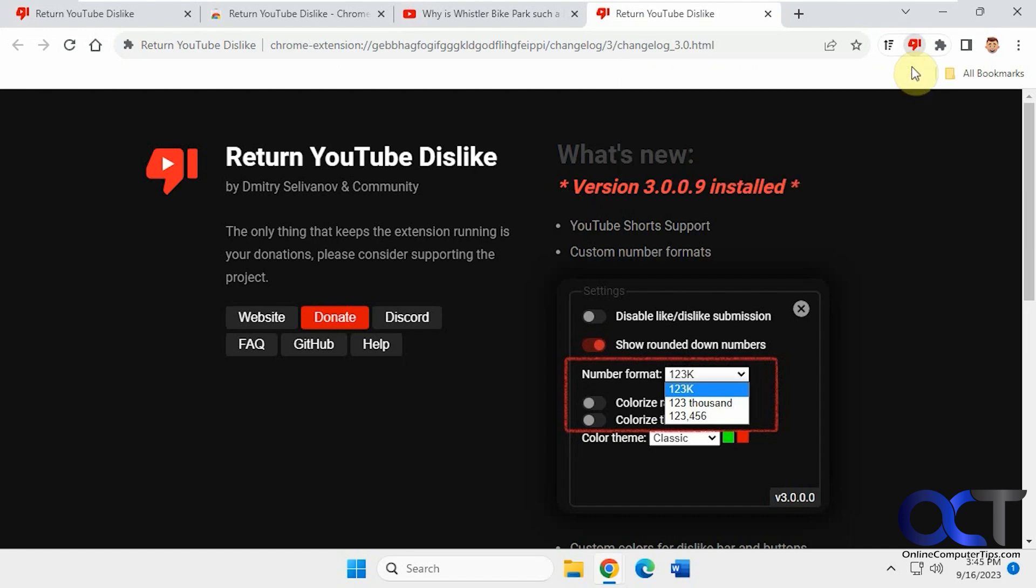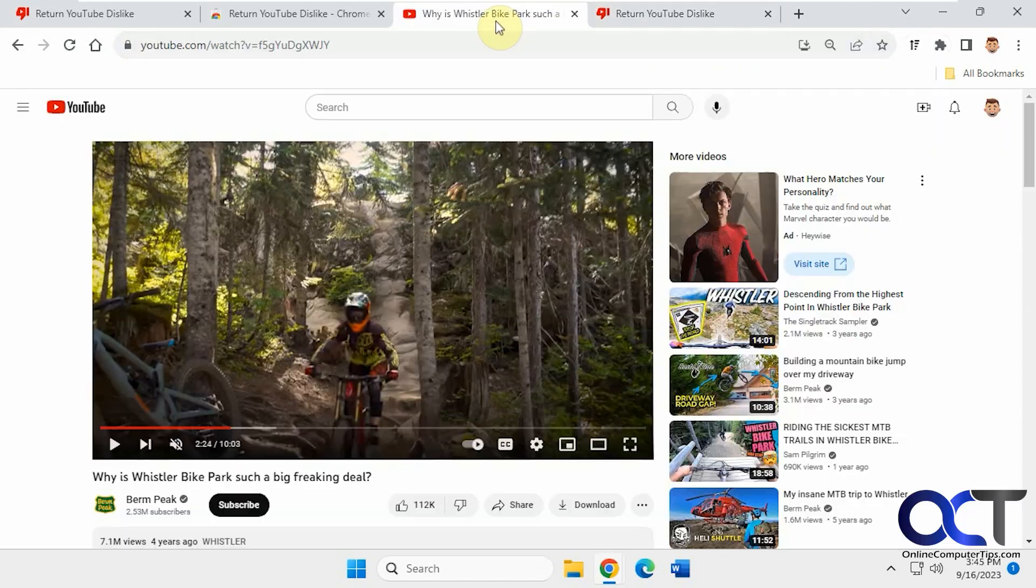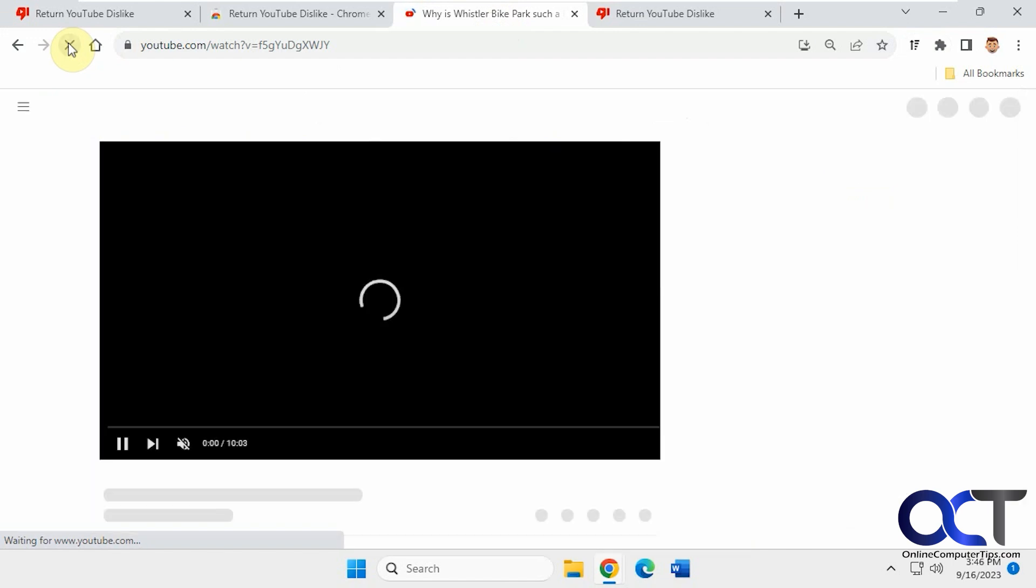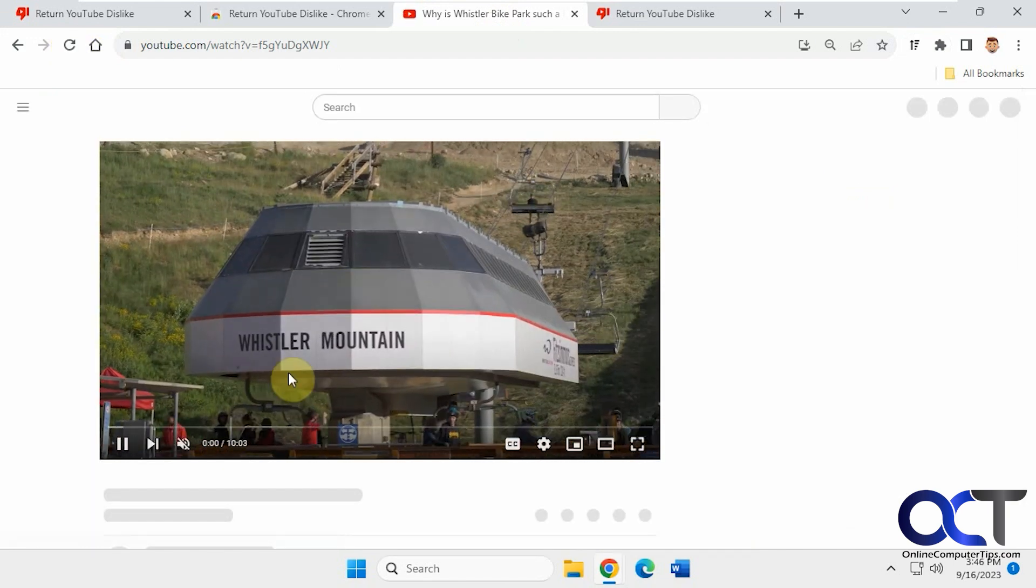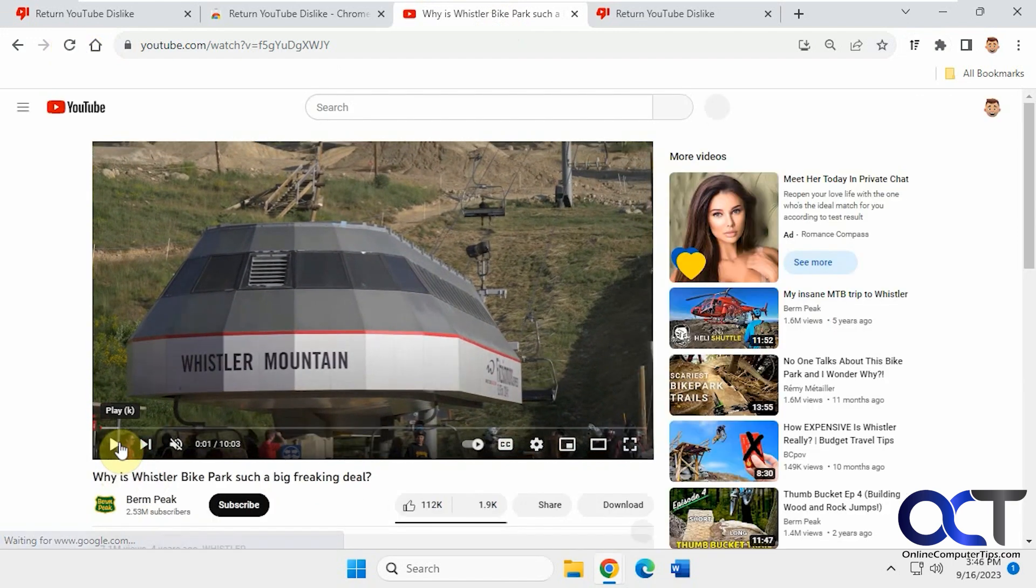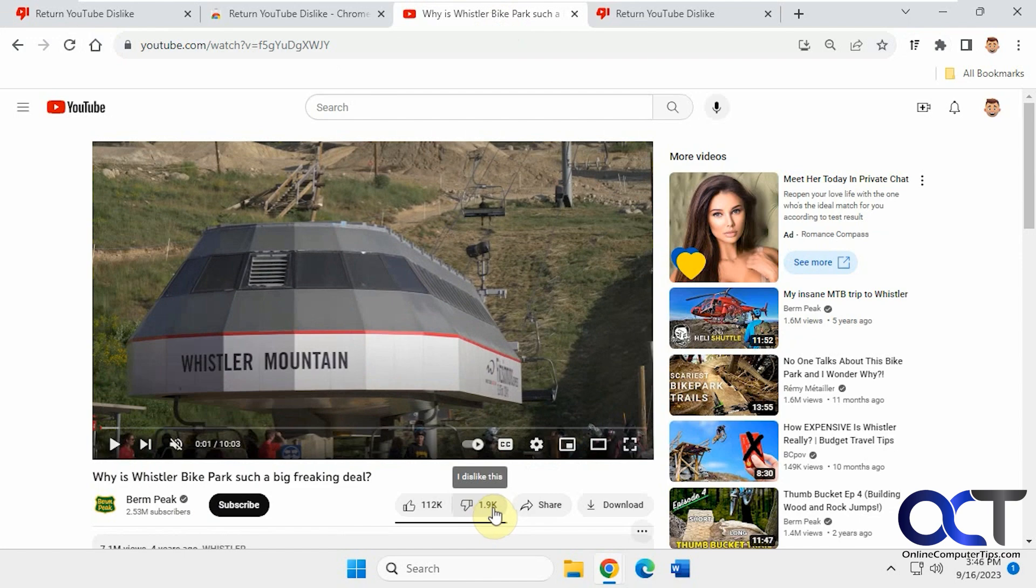Okay, so now we have it there. Let's refresh this page here. Now you can see the dislikes, almost 2,000, where it didn't show anything before.